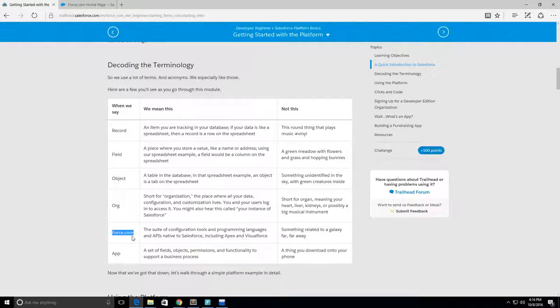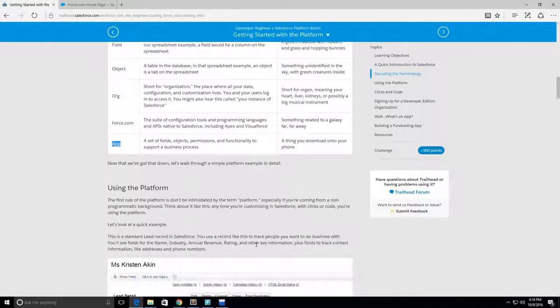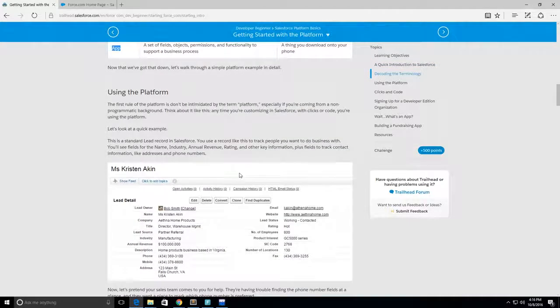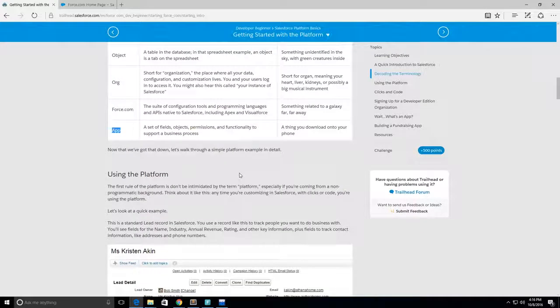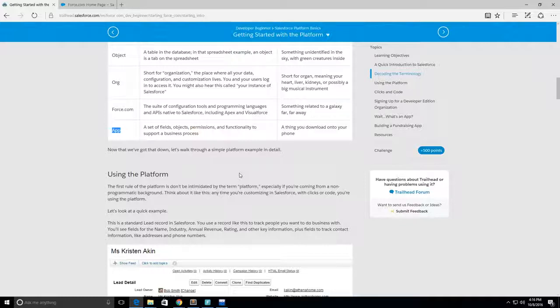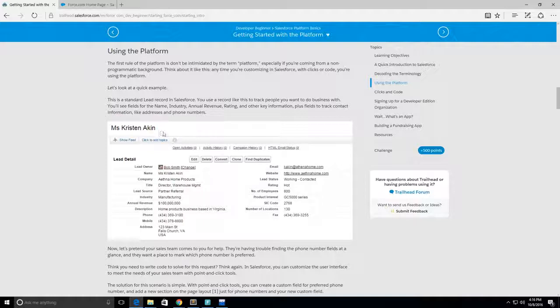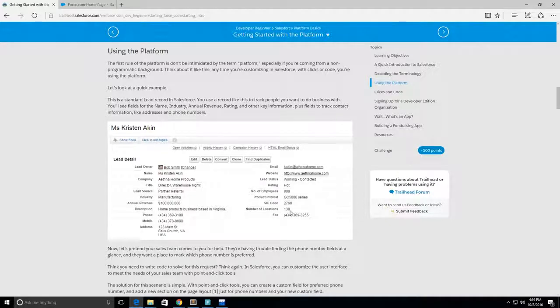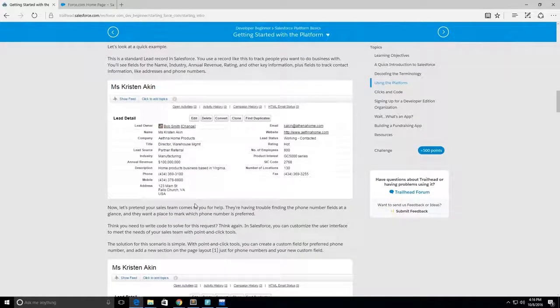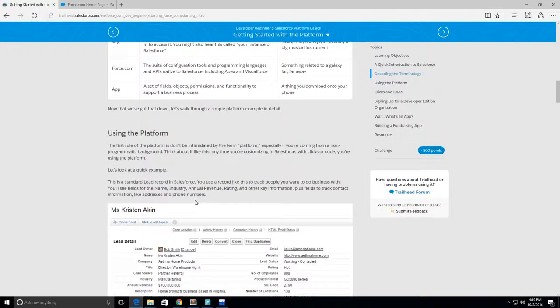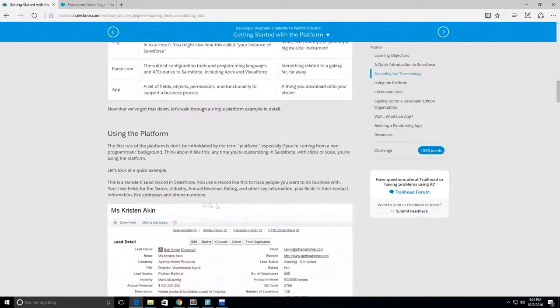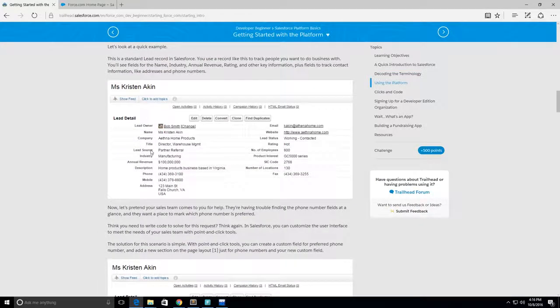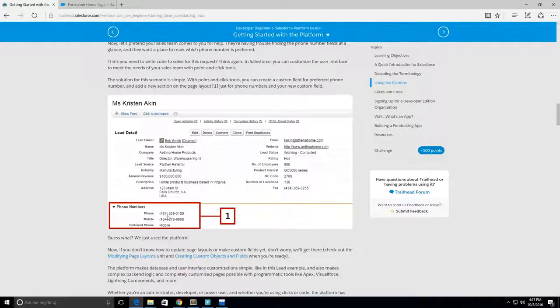Force.com is the suite of tools that you can use like Apex programming language, Visualforce, SOQL, and SOSL. An app is a set of fields, objects, permissions, and functionality to support a business process. It contains a bunch of objects, fields, tabs, and permission sets for your users to access. Using the platform here we can see the lead object for Miss Kristen Atkin with all her information - email, website, rating, all these different fields for the lead. Here you see the field for phone numbers with her phone number and mobile.